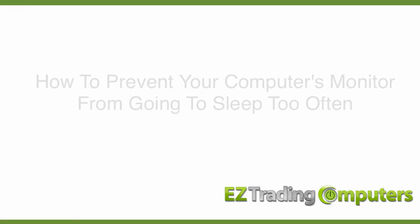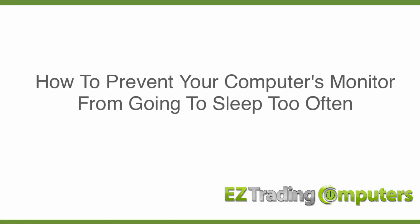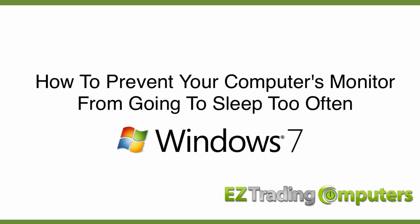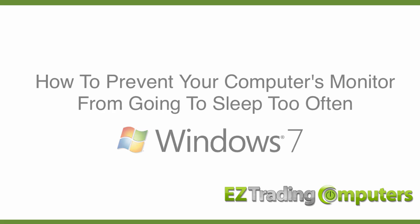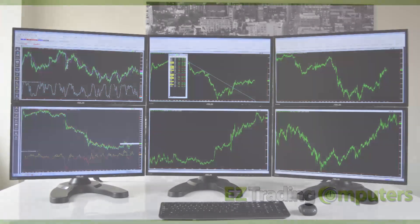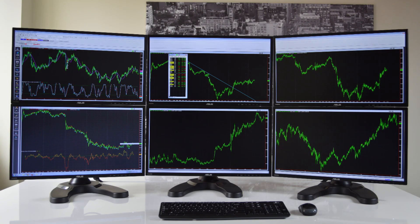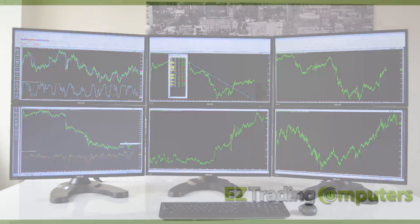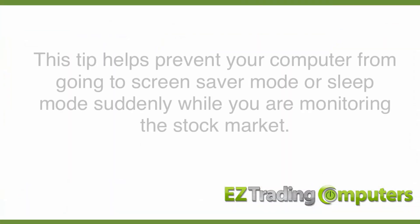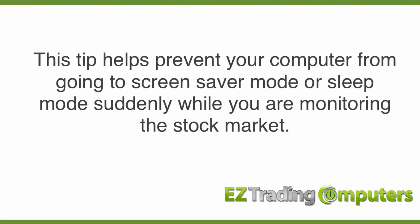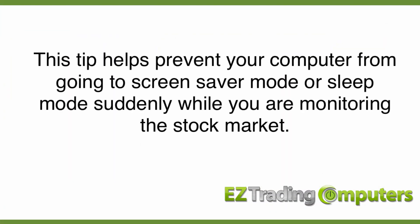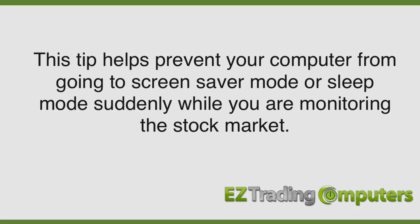In this video I want to talk to you about how to prevent your computer's monitor from going to sleep too often. The reason for making this change is if you're using your computer for trading, sometimes you're just monitoring charts or information as the market is open and you don't want your monitor going to sleep suddenly and then you'd miss out on a trade or some market activity.